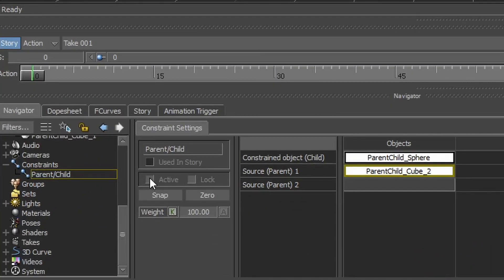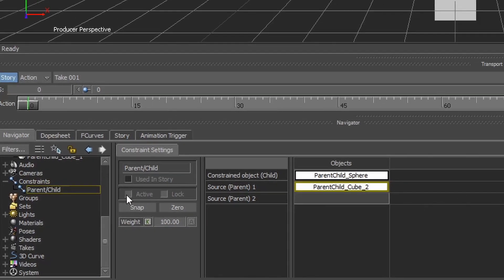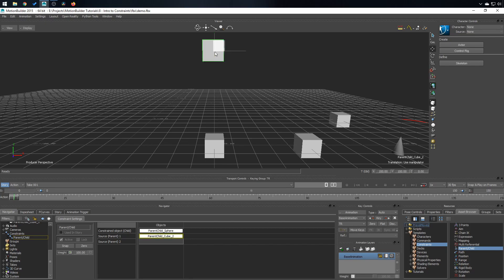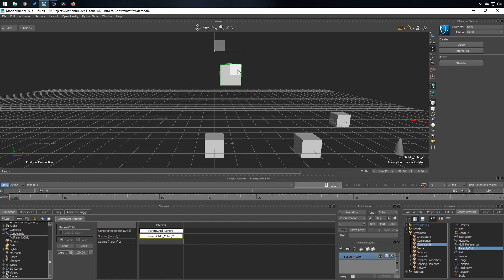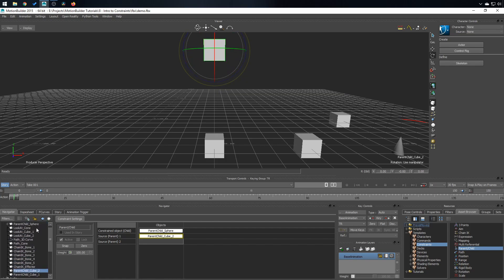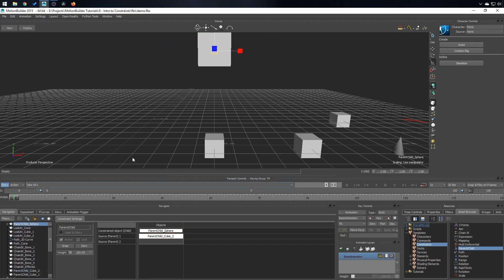If I activate this constraint, the sphere will snap right to the cube's position. And if I move the cube, it moves the sphere also. If I rotate, the same thing happens. But if I scale, the sphere stays the same.